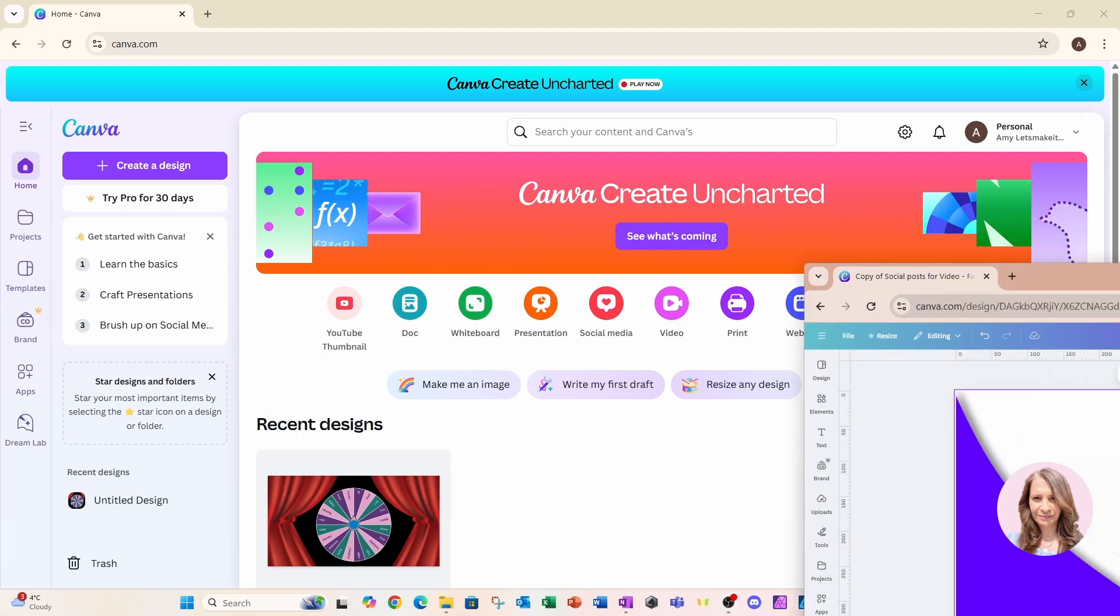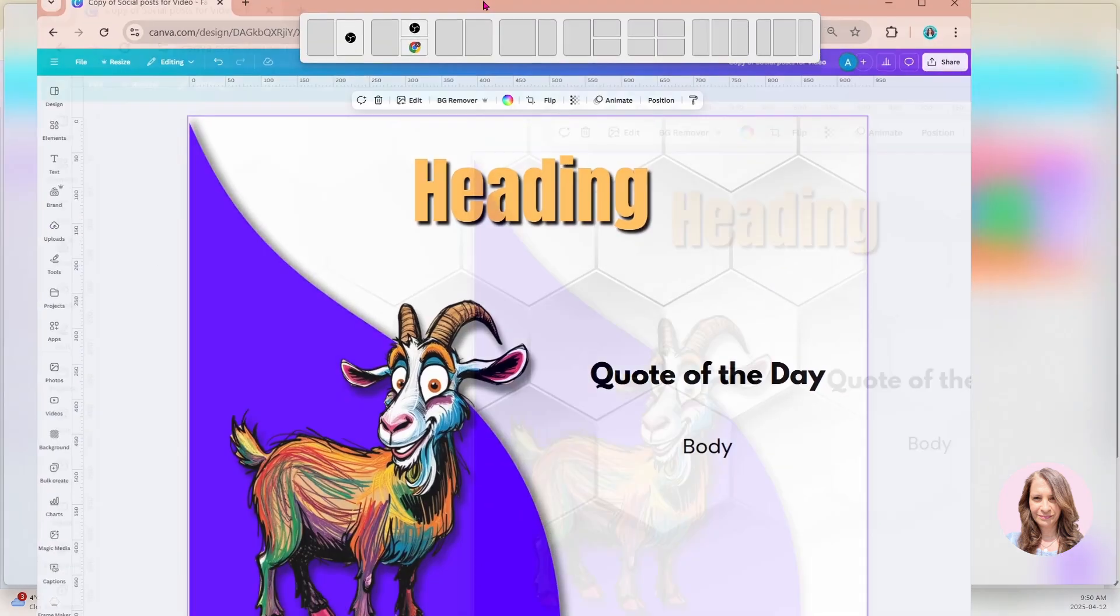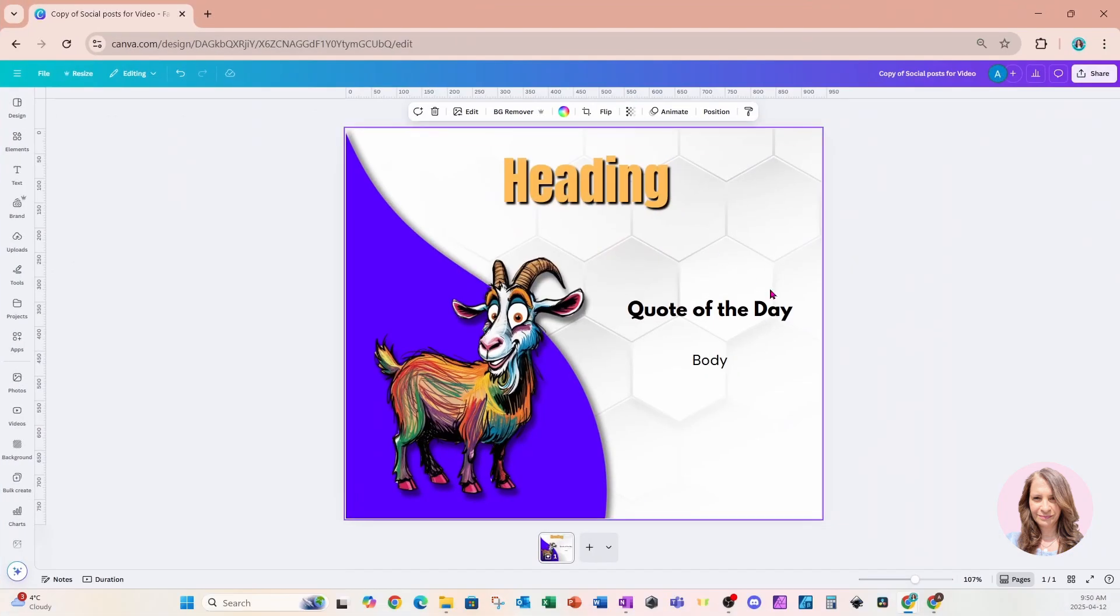I'll bring over a document that I have just started and this is my template that we are going to be using with the new feature of Canva Sheets plus bulk create to create any types of posts in literally minutes.